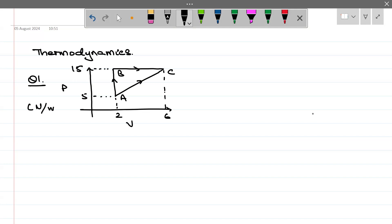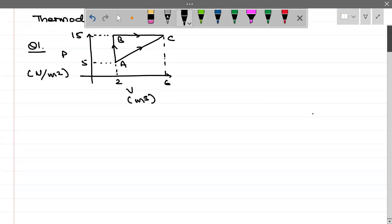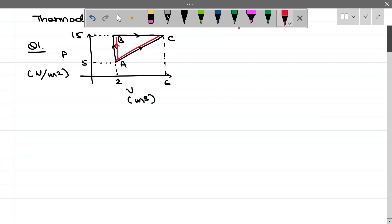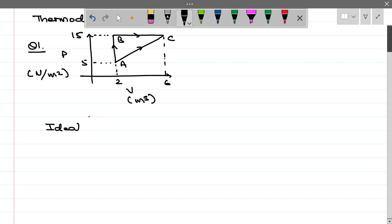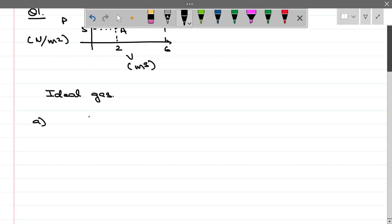Pressure is given in Newton per meter square. Volume is given in meter cube. We are going from A to C directly. We have an ideal gas here. This is the ideal gas expansion. Internal energy at A is 10 Joule.